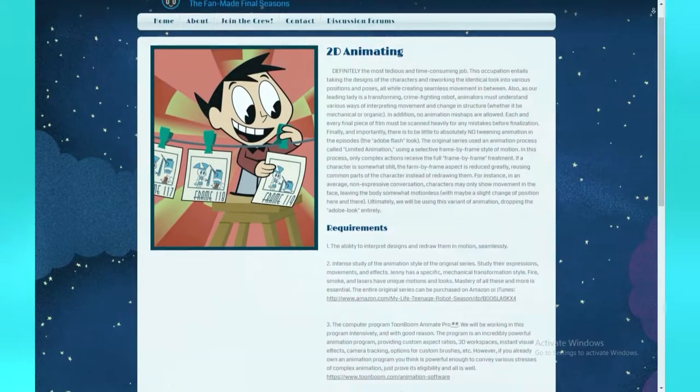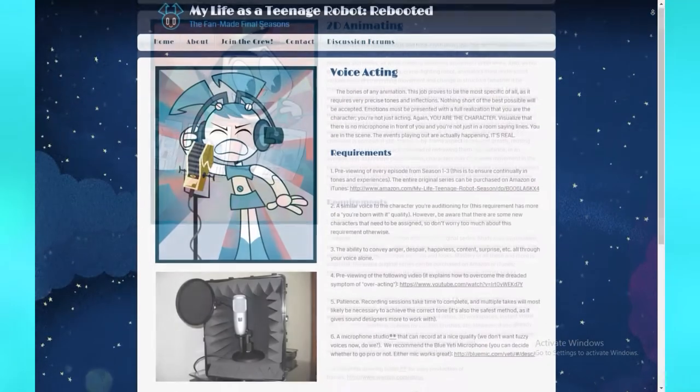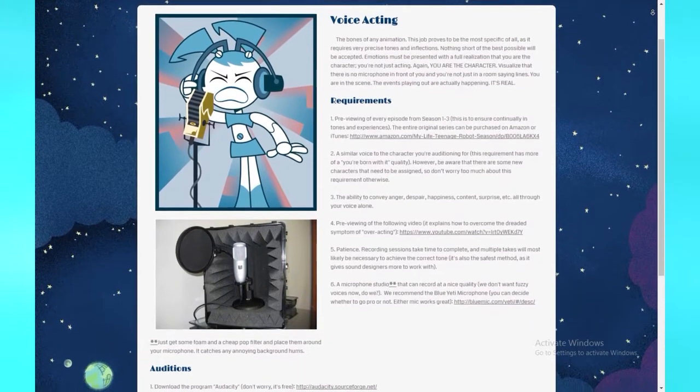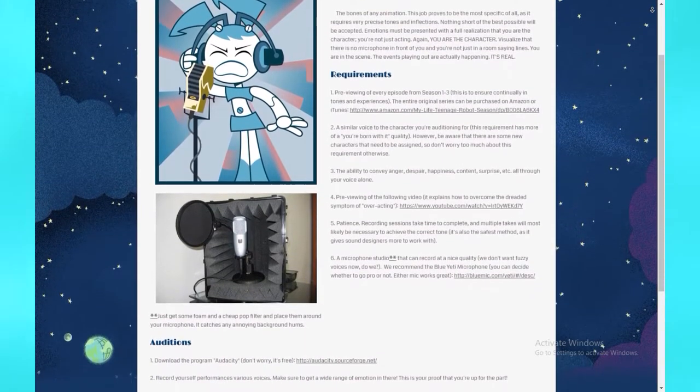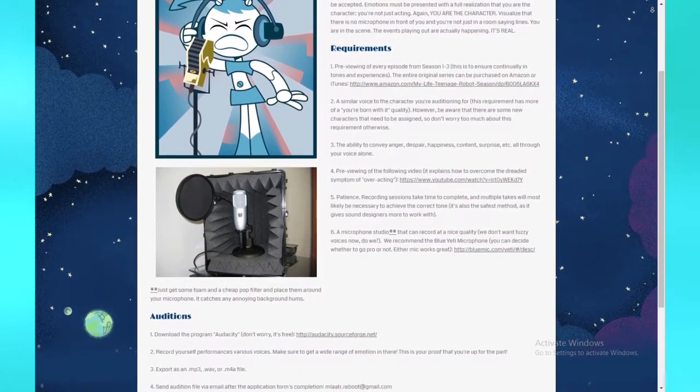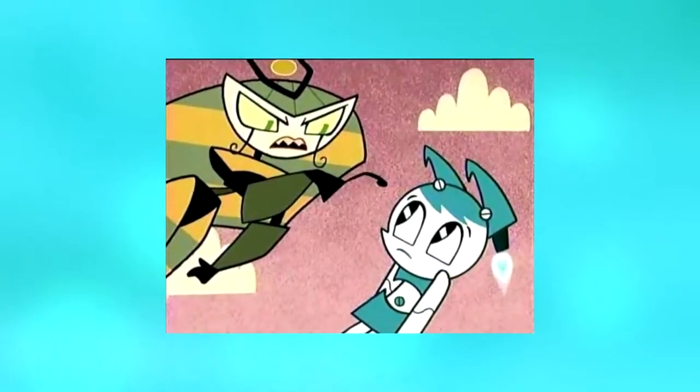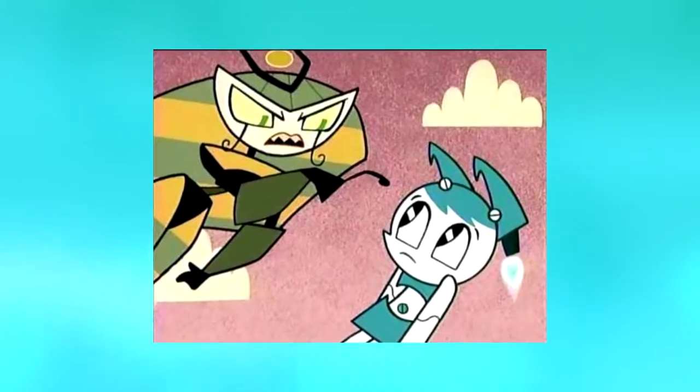Huge fans with the ability to animate or voice act signed up for the project to see the show come back. So while we're probably not going to get another Eartha Kitt, I'm sure they'll get someone to do a decent Vexus impression.